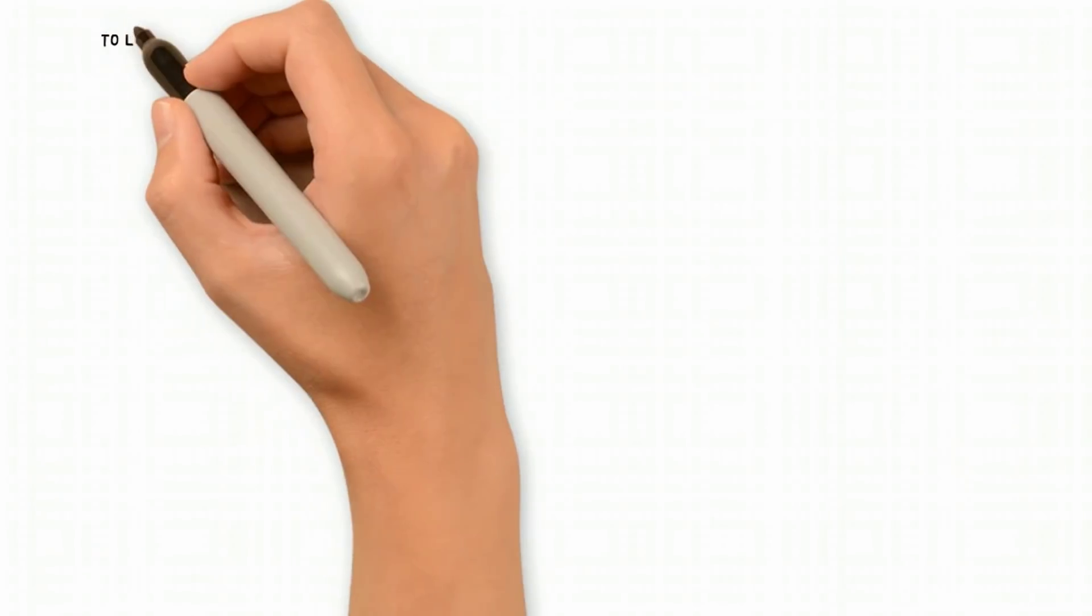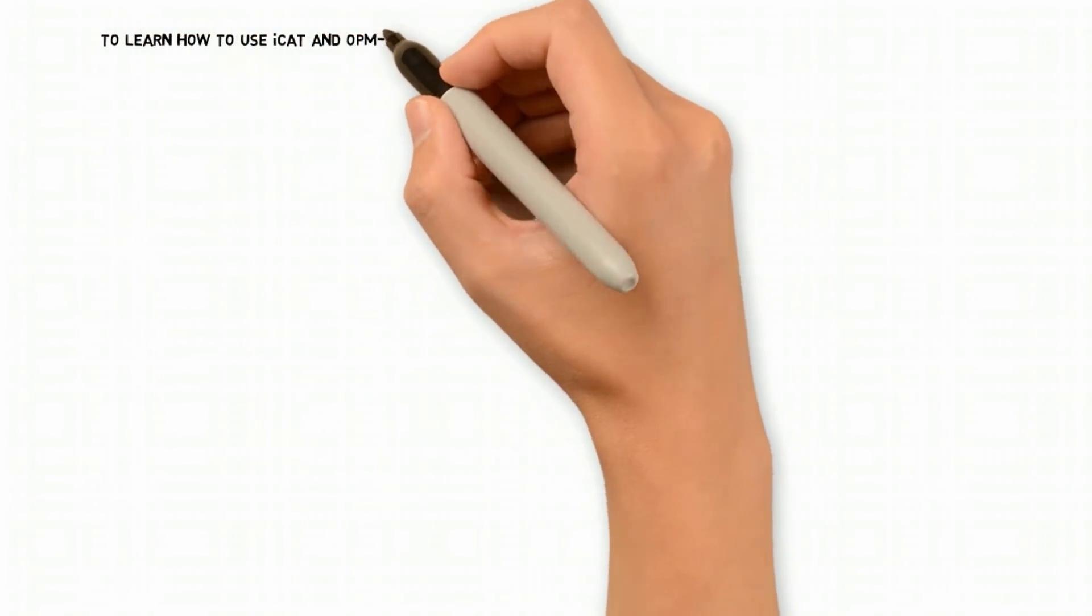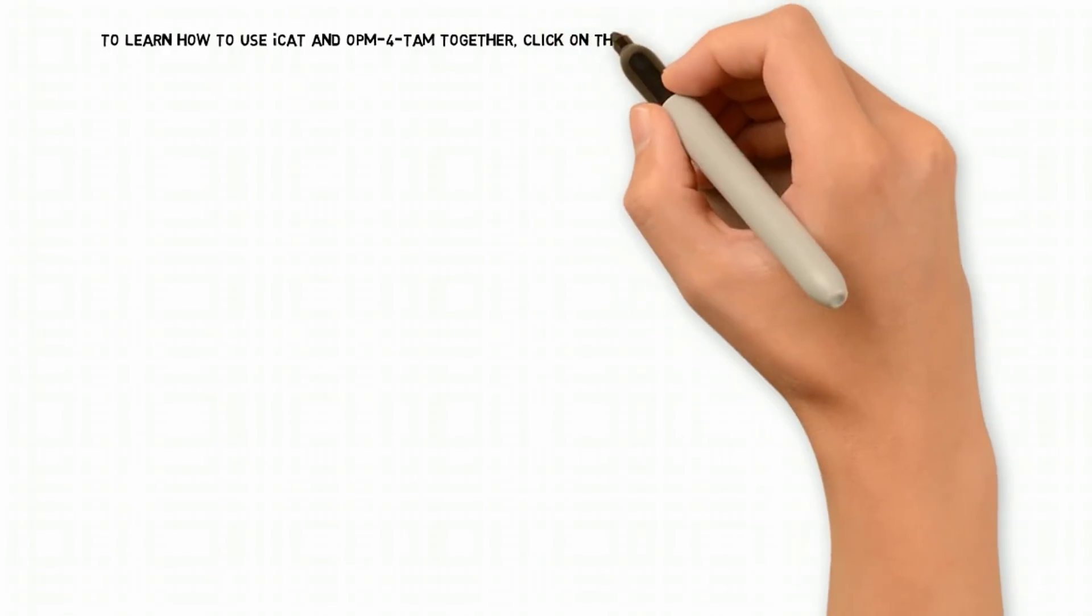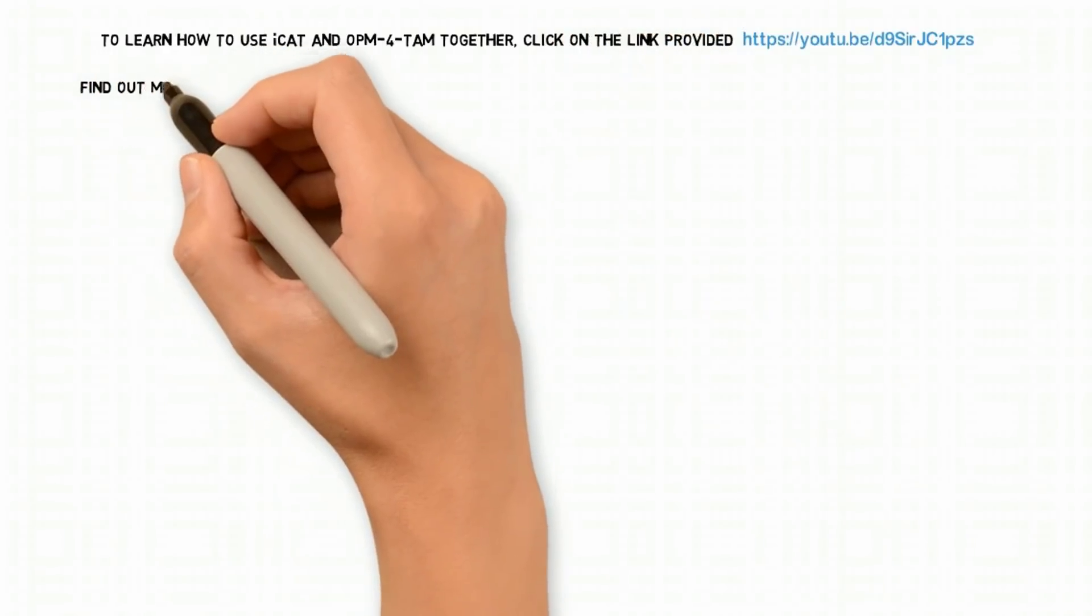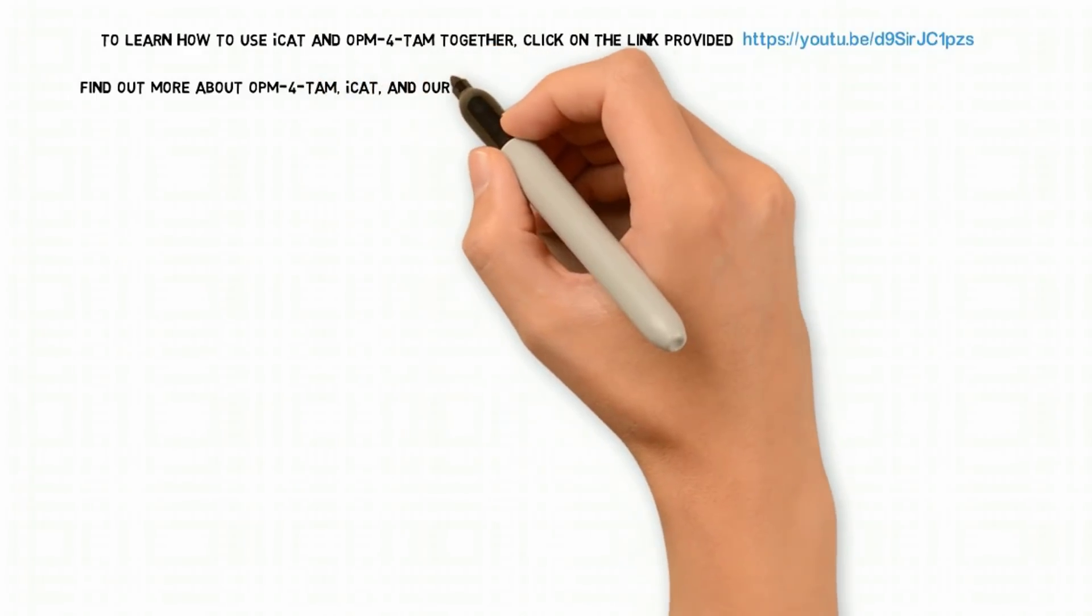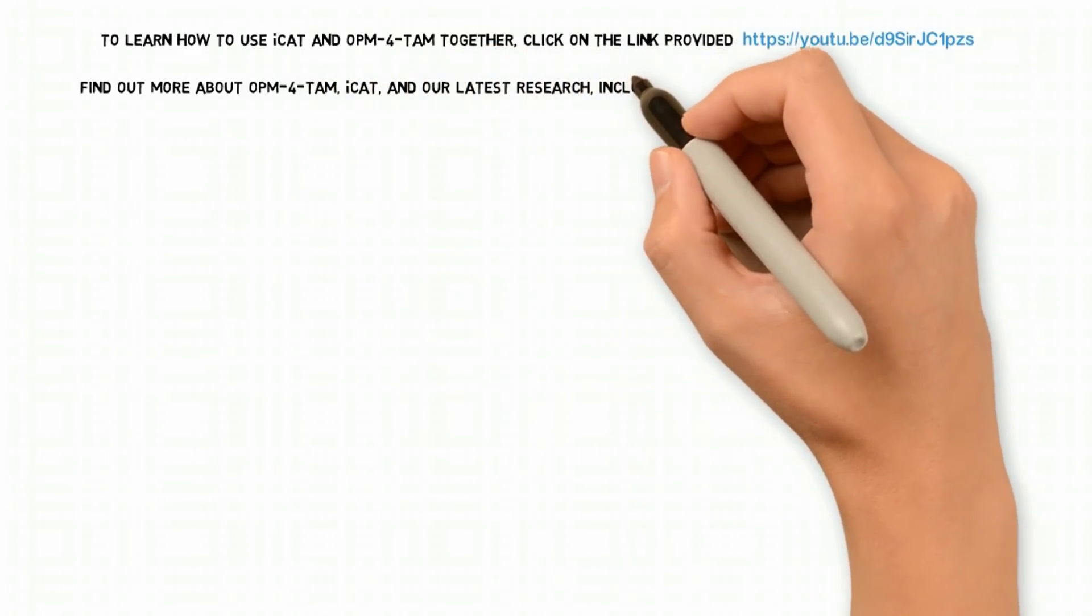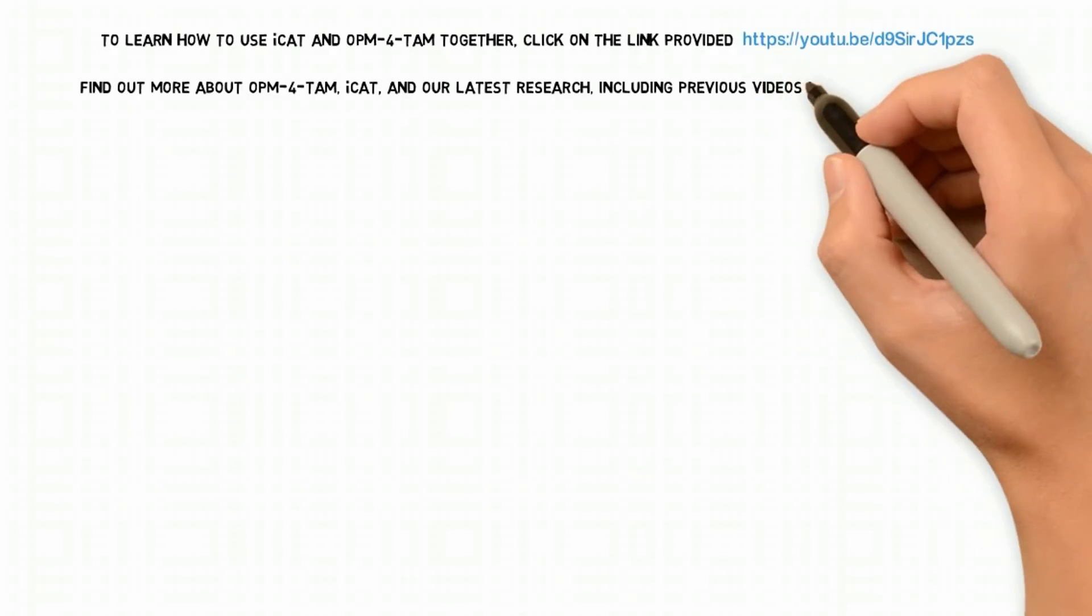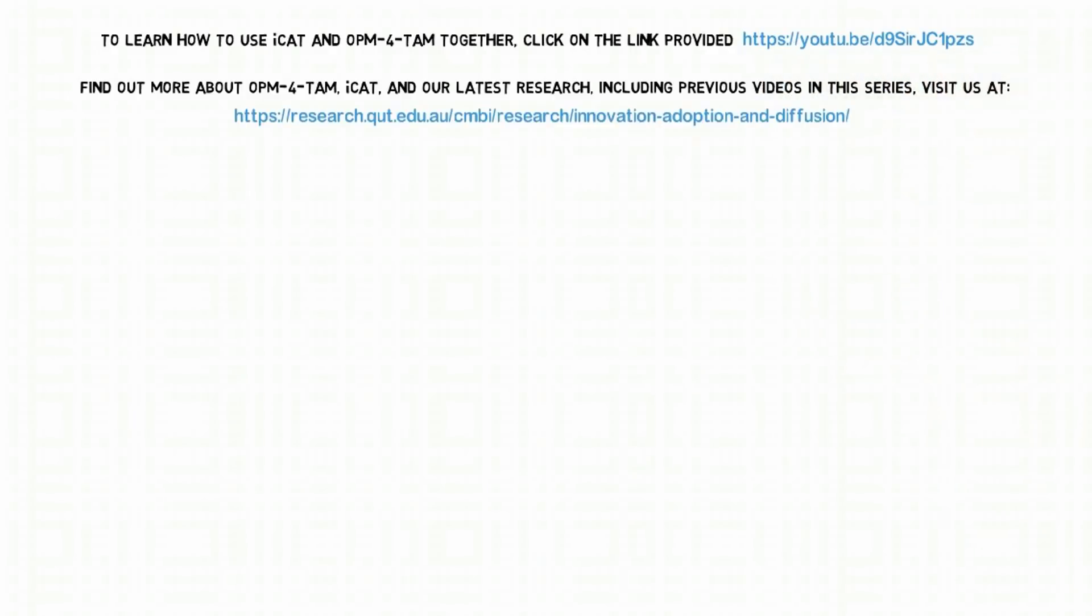To learn how to use ICAT and OPM for TAM together, click on the link provided. To find out more about OPM for TAM, ICAT and our latest research, including previous videos in this series, visit us on the QUT website.